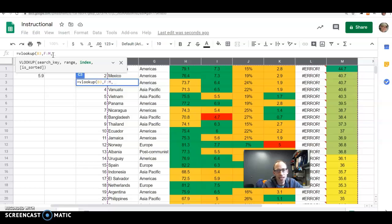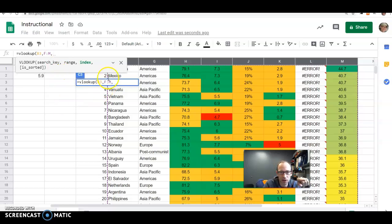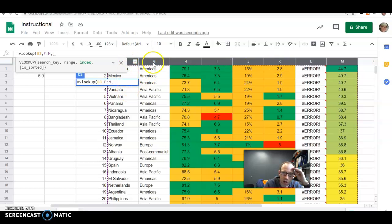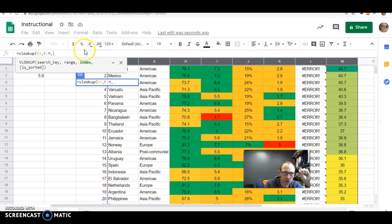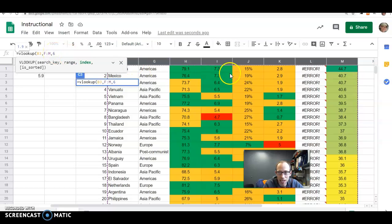Make sure we're getting the column headers there so that it gets the entire columns. Or you could just put the starting column colon last column. But do make sure that your starting column is where the country names are actually located. Then comma. Then index is which column do you want the data from? So of the ones I've selected, this would be one, two, three, four, five. I want column number six in this group that I just selected. So I'm going to put a six.